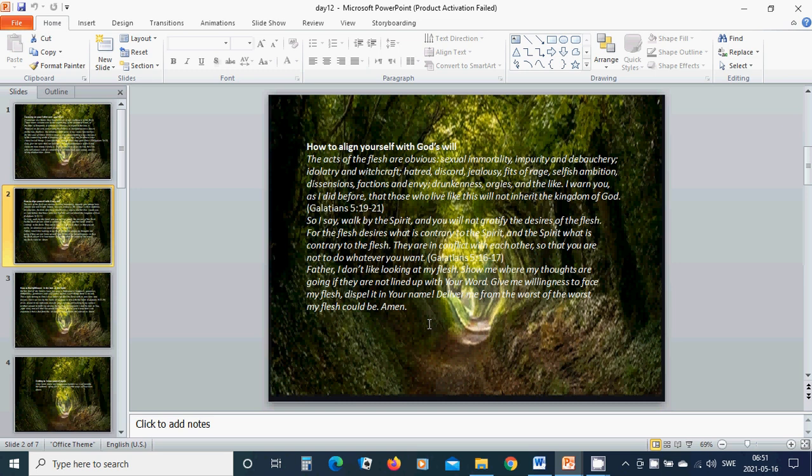Dispel it in Your name. Deliver me from the worst of the worst, my flesh, which could be. Amen. Hallelujah, amen.